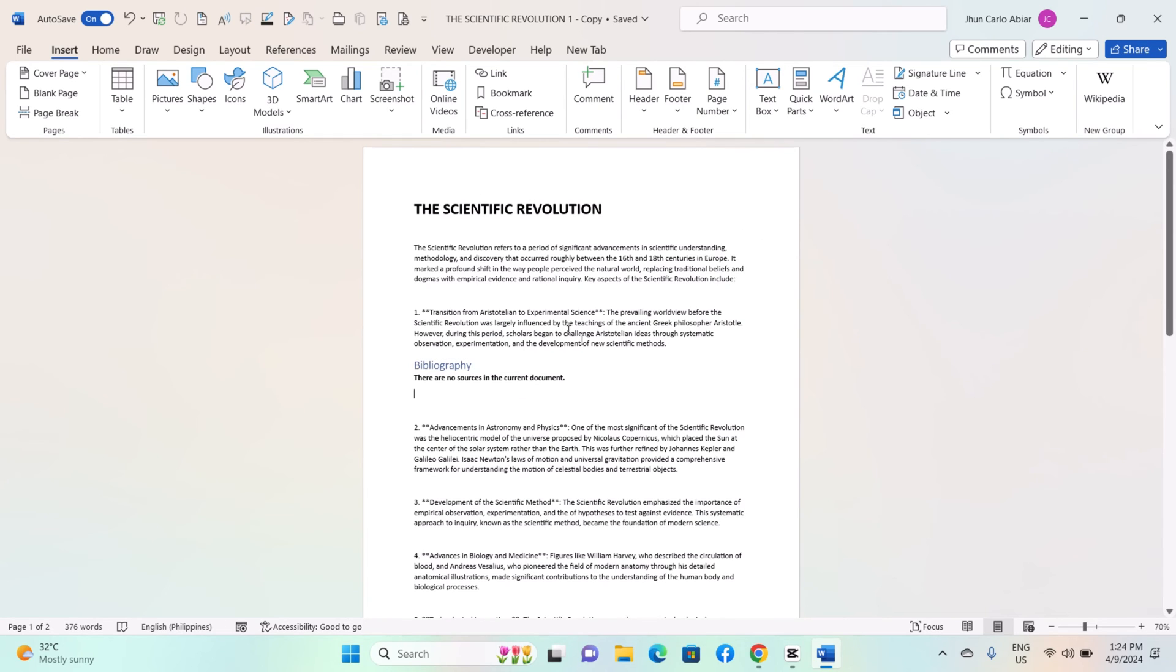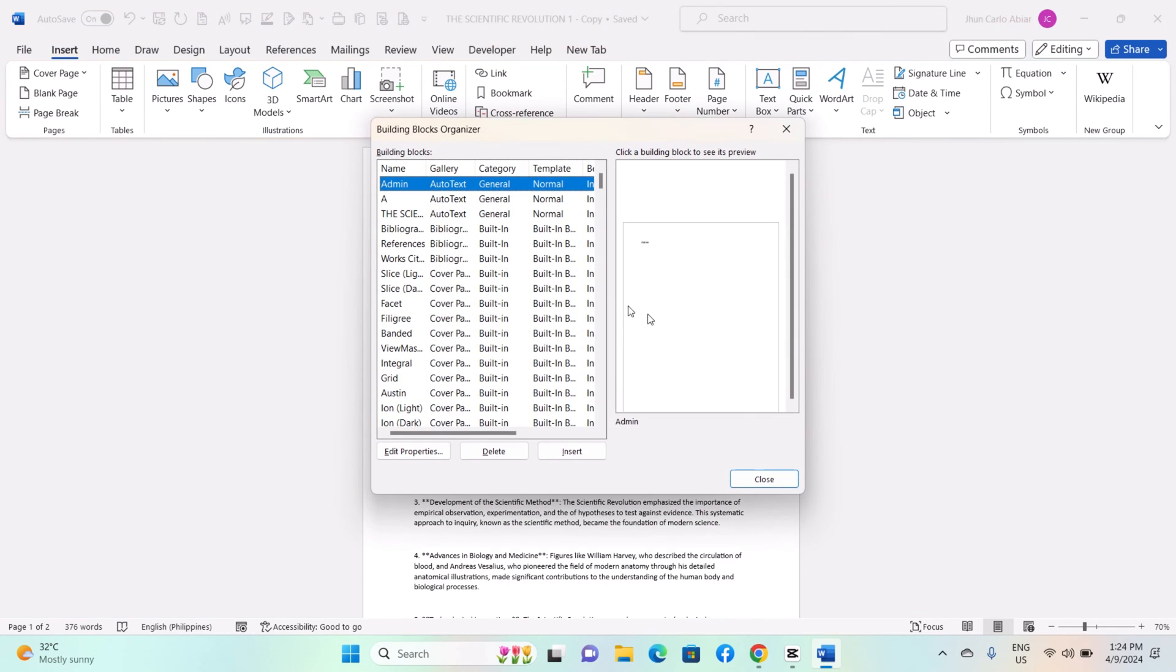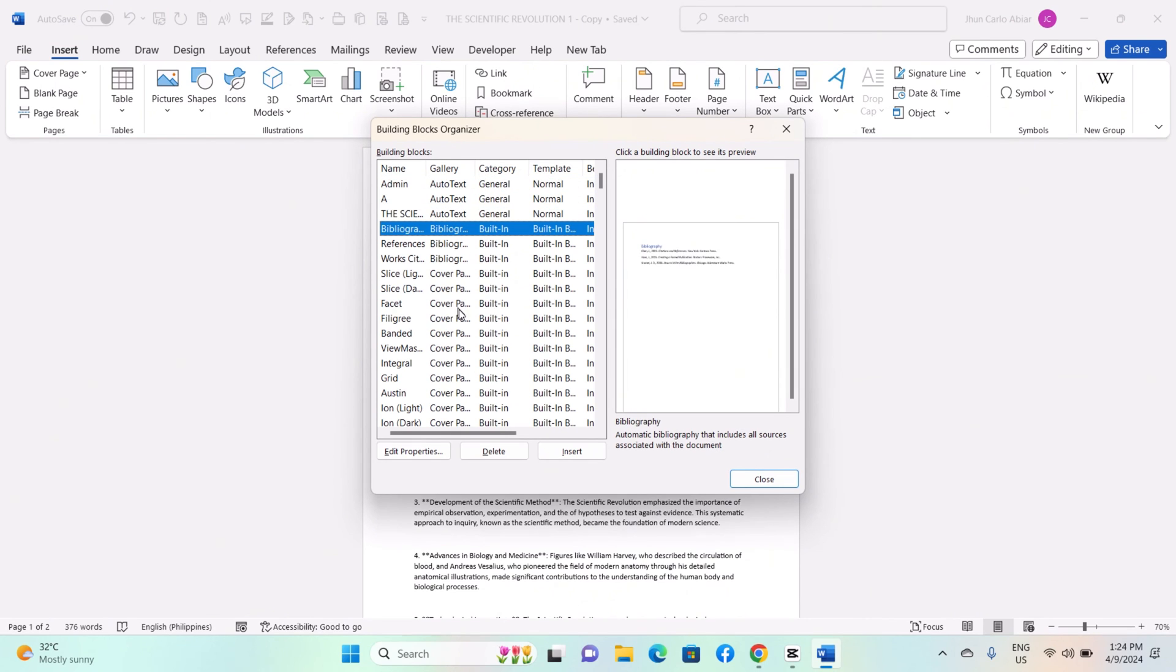To manage building blocks, access the Building Blocks Organizer by going to the Insert tab, Text Group, Quick Parts, Building Blocks Organizer. Here you can view, edit, delete, or insert building blocks. You can also create new categories and rearrange building blocks within categories.